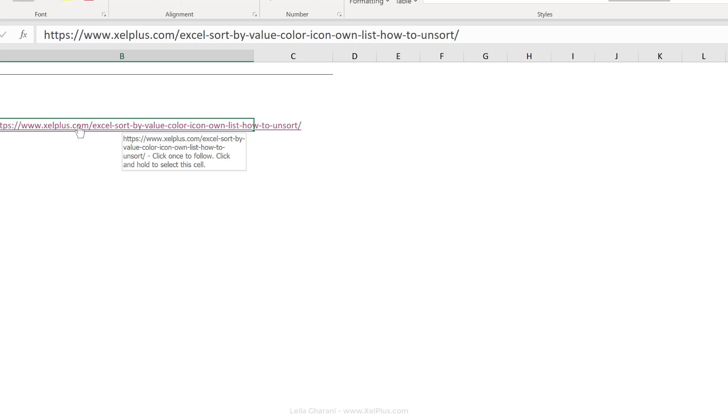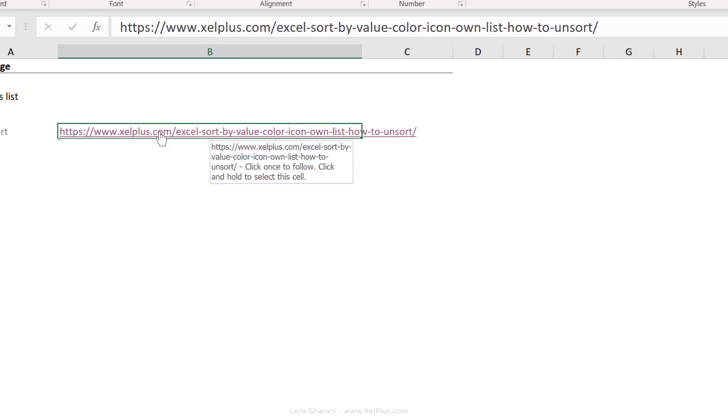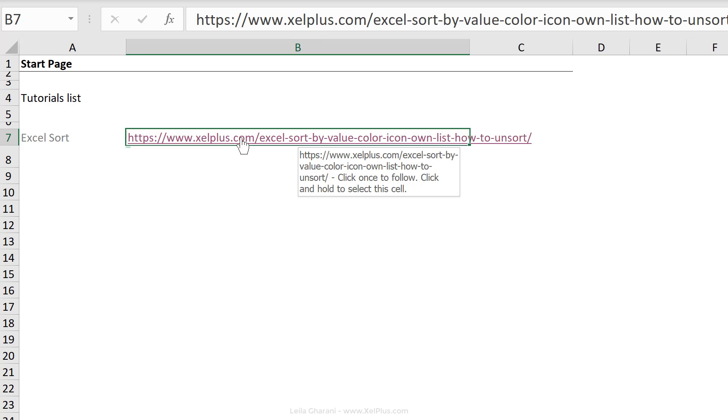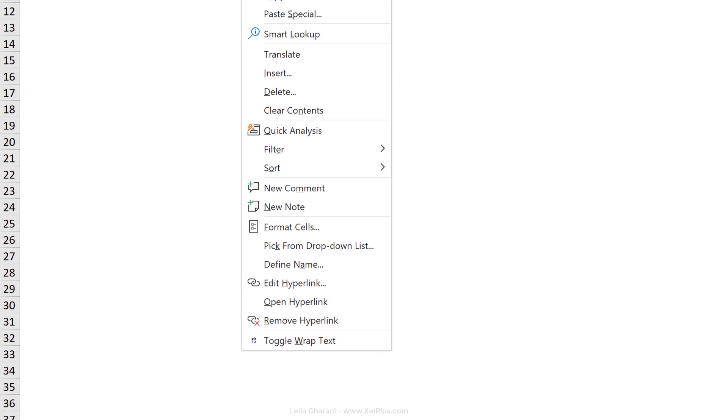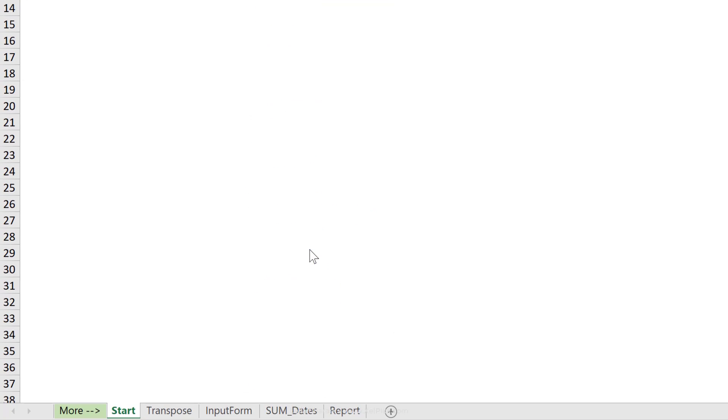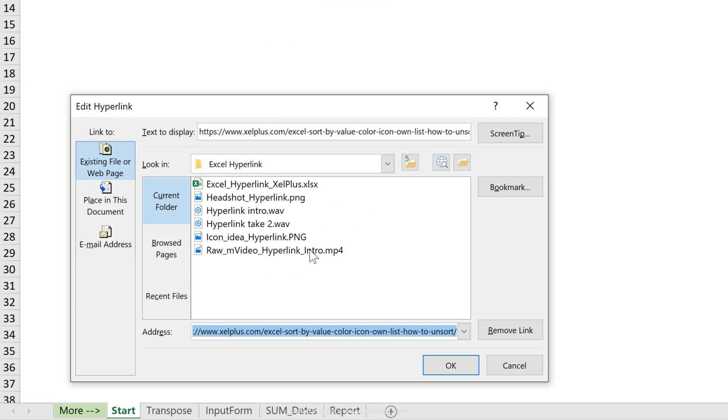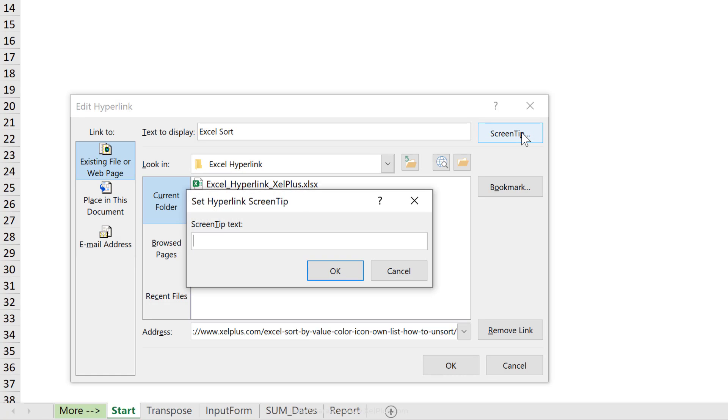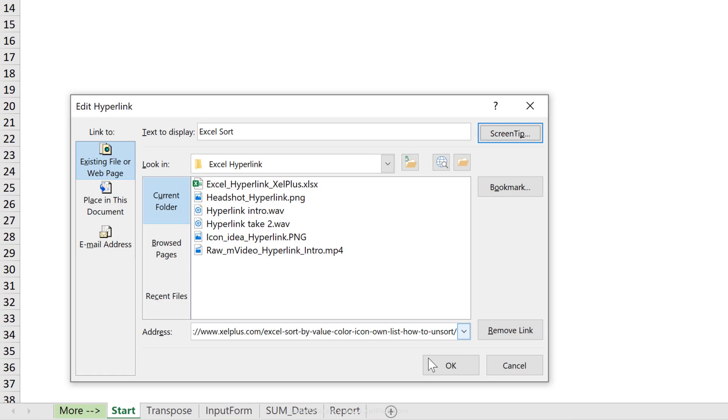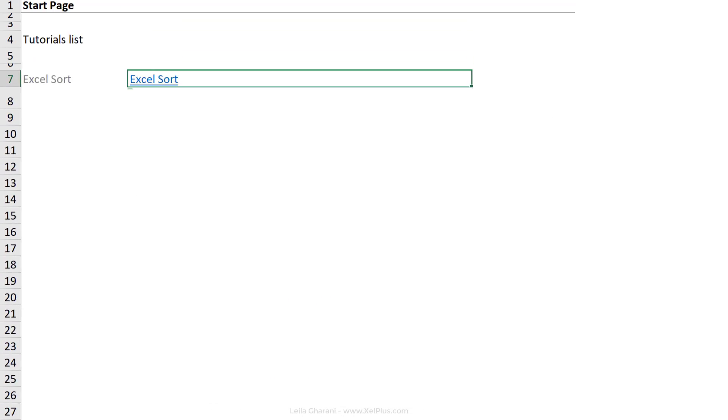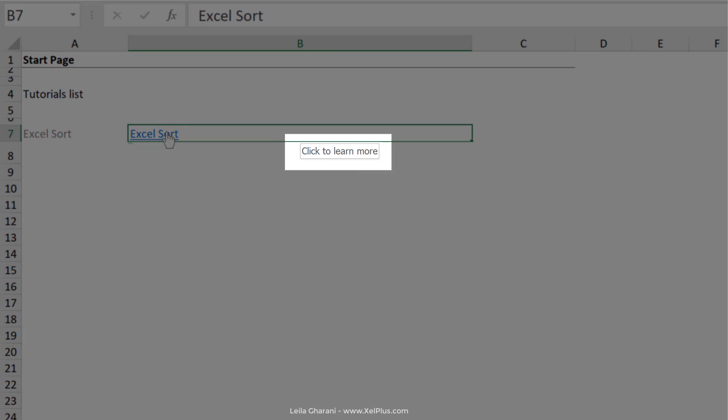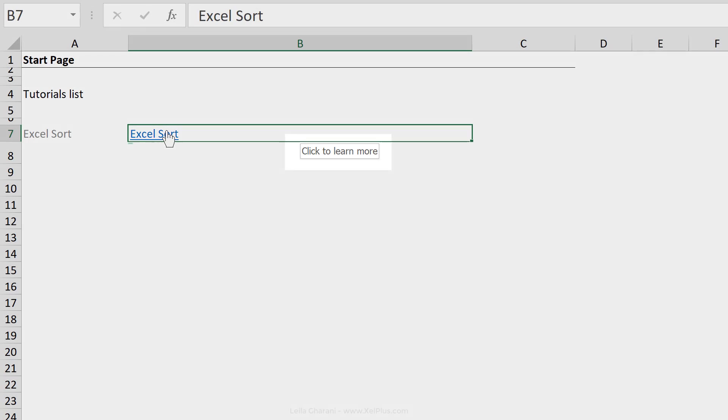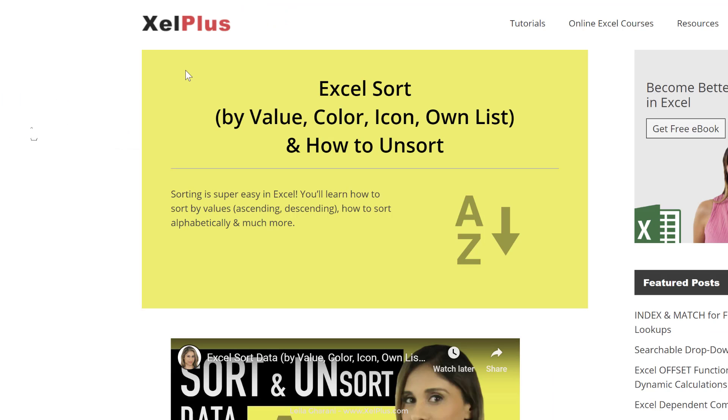Now, sometimes you might not want to show the entire link. You might want to show a friendly name or add a screen tip. You can edit this hyperlink. So just right mouse click, go to edit hyperlink. So let's call this Excel sort and add a screen tip, click to learn more, click on okay and okay. So now when I hover over with my mouse here, it says click to learn more and I click it, it takes me to the blog post.